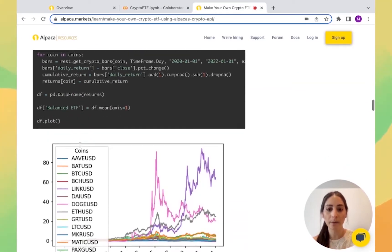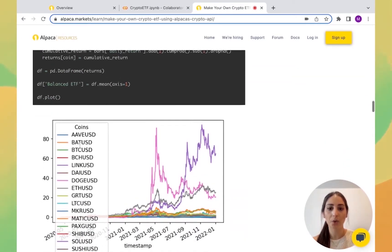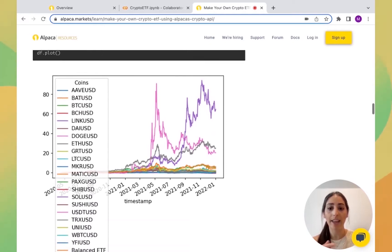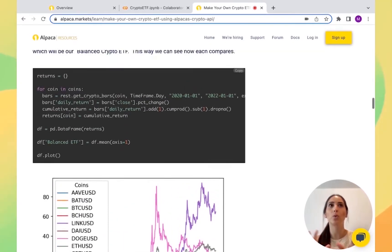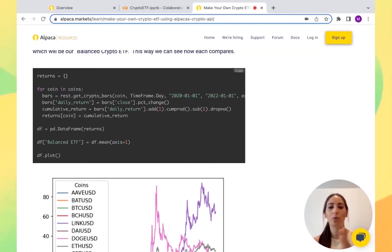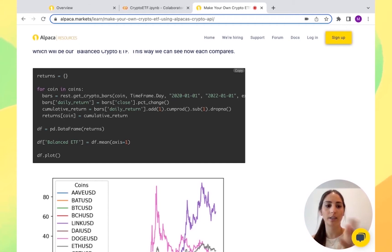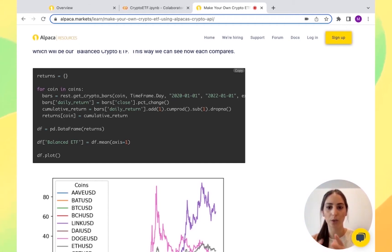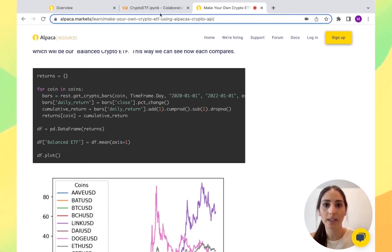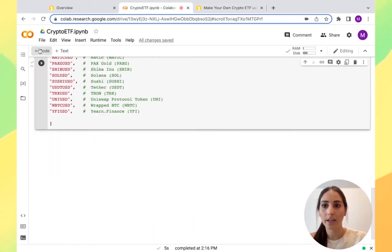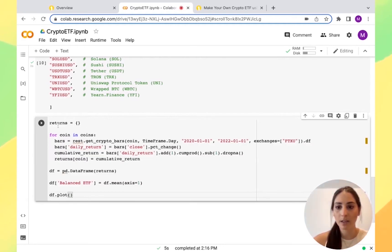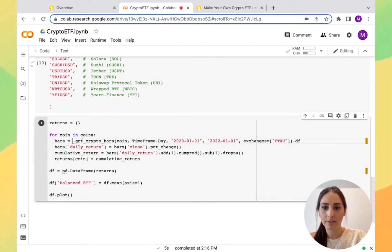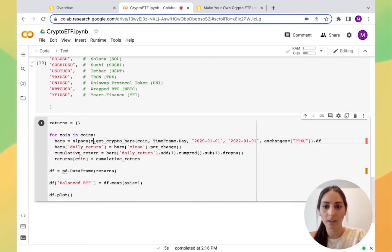We're going to plot all of the coins that we have in an ETF, basically to see what we would have right now if we would have created this ETF in 2020. So I'm going to copy this and create another block. I'm going to paste it and let me fix the client.